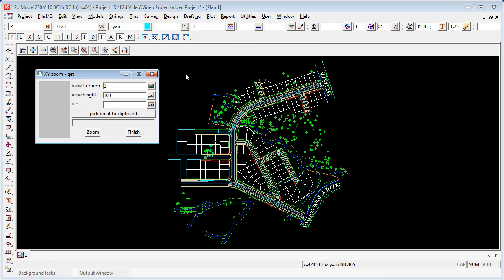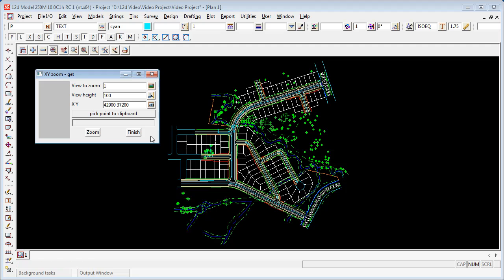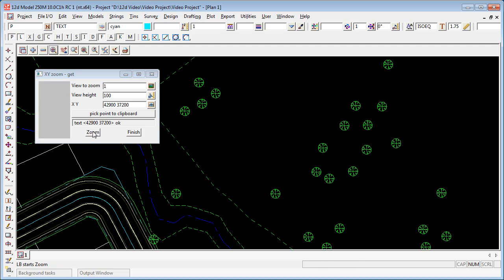Today I want to zoom to a particular coordinate, a coordinate of 42900 and 37200. So I type the coordinates into the panel, I press the Zoom button and 12D zooms me to those coordinates.